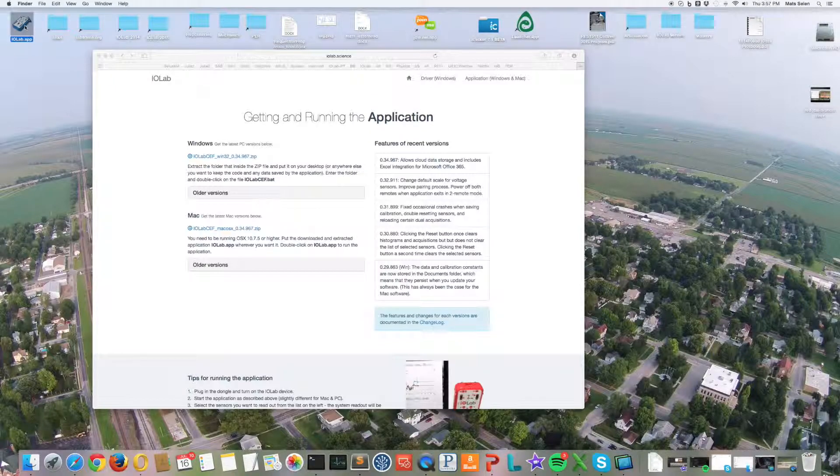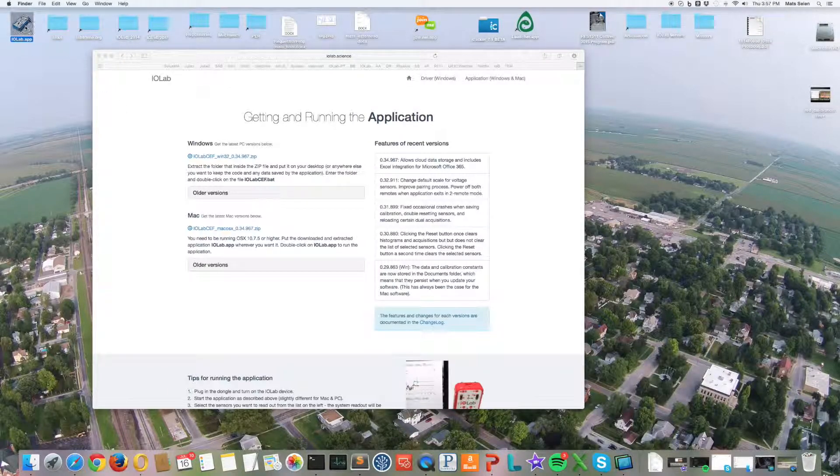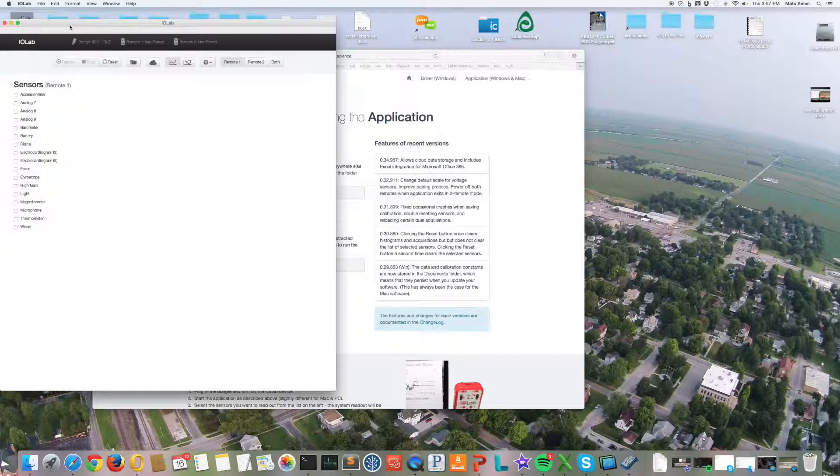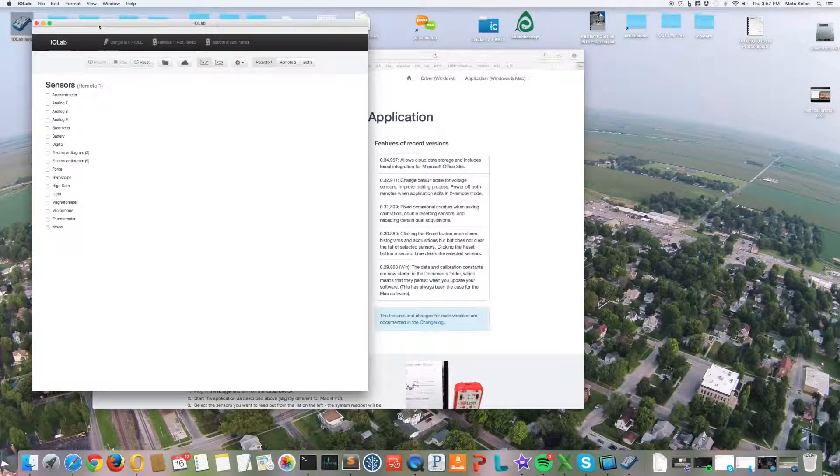The next thing you're going to do is just run the application. There we go. It starts up like that.